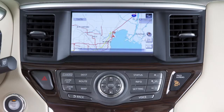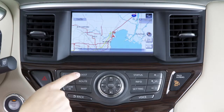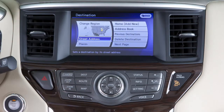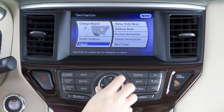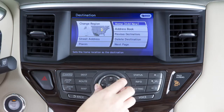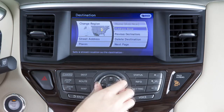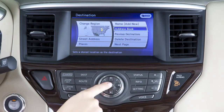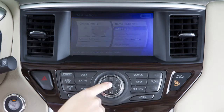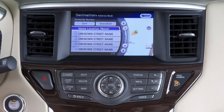This is your destination screen. It displays when you press the destination button. Use the multifunction controller to move among the preferred types of destinations, then choose one that you've highlighted by pressing enter.